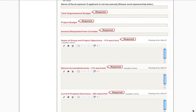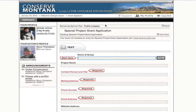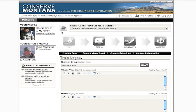You may save and return later to partially completed applications. When you're done with your application, once again select Submit to Editor and it will be reviewed for consideration.